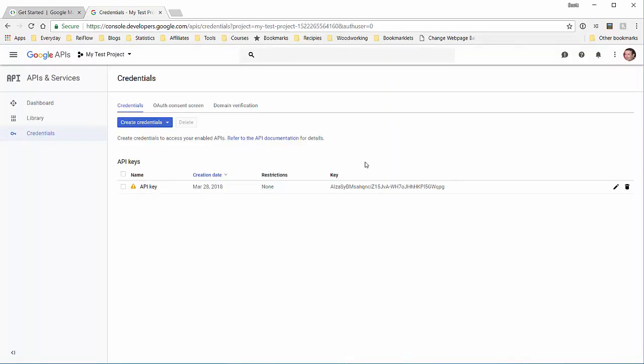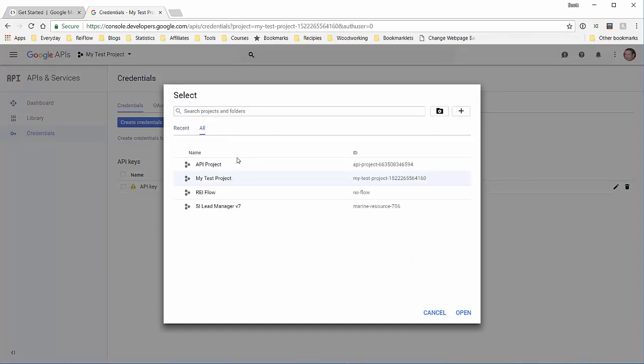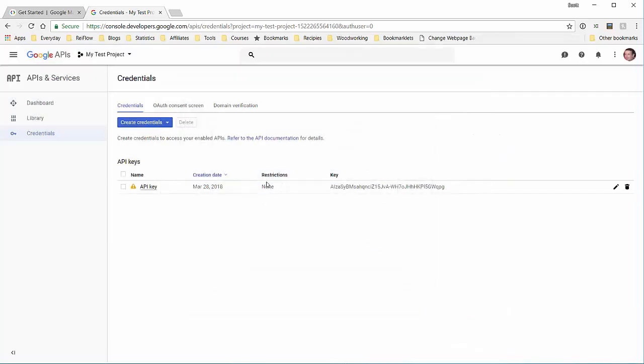Back in your console, this shows you the APIs you have for this project. If you have other projects or you're not in the correct one, you can click here and it'll bring up the list of your projects. Then you can click on it and it'll bring you to where you can get your API key.